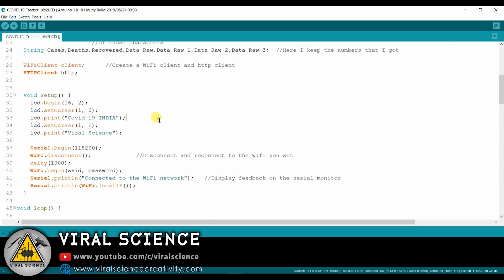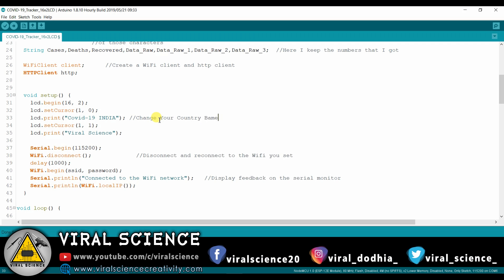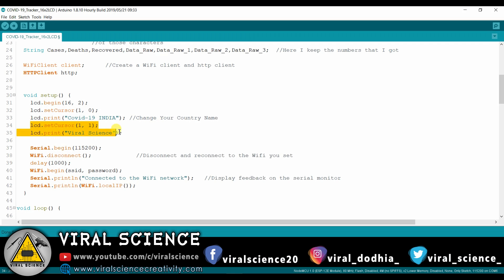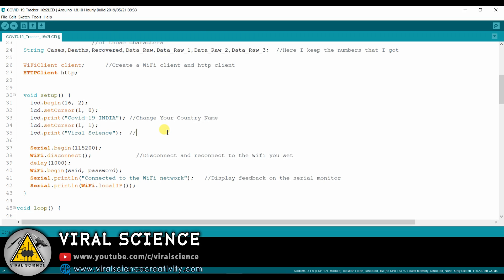You can change your country name that is written in the inverted commas. And even this name.